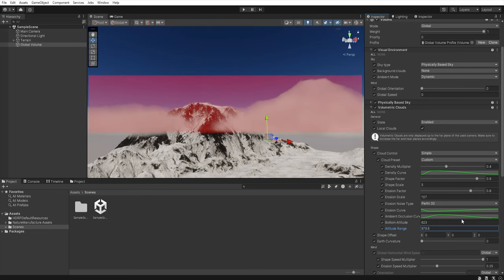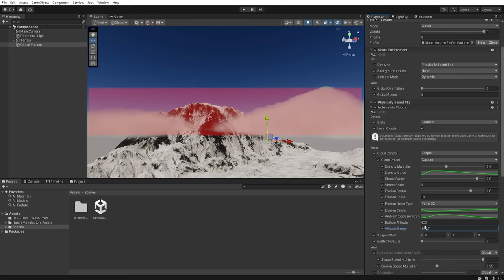Using the bottom altitude we change the height above ground level while with the altitude range we adjust its thickness. I hope you understand this. Now when we know how to set the cloud positions let's focus on the clouds themselves.